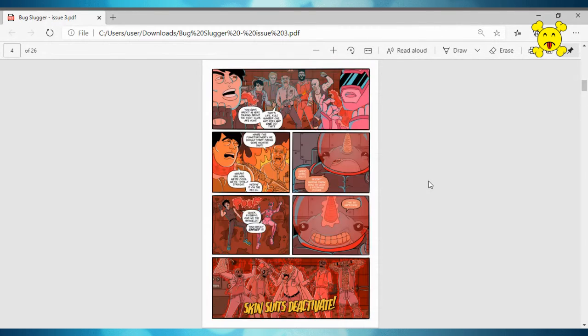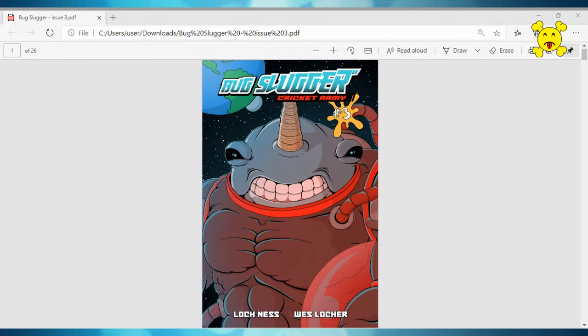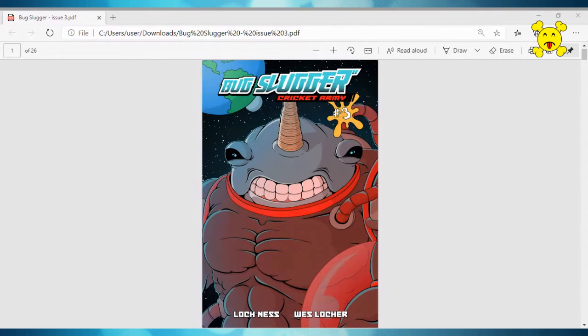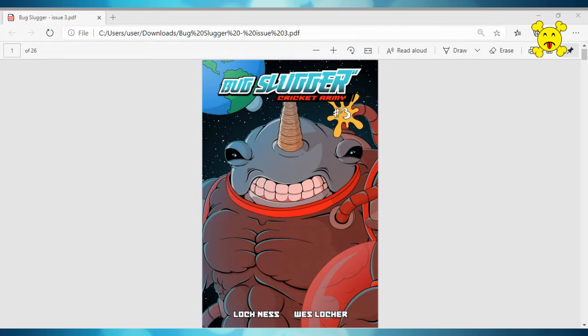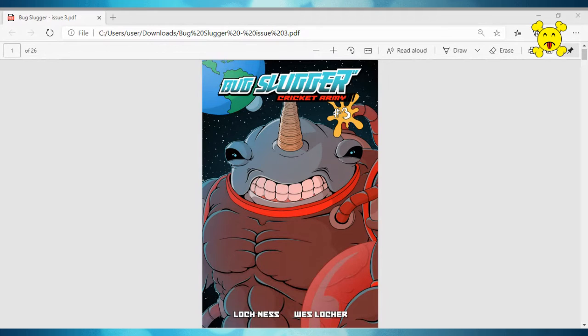So that is my review of Bug Slugger issue three. I continue to love this series and it continues to get funnier and funnier, which is really something special. So I would absolutely, I a hundred percent recommend checking this one out.